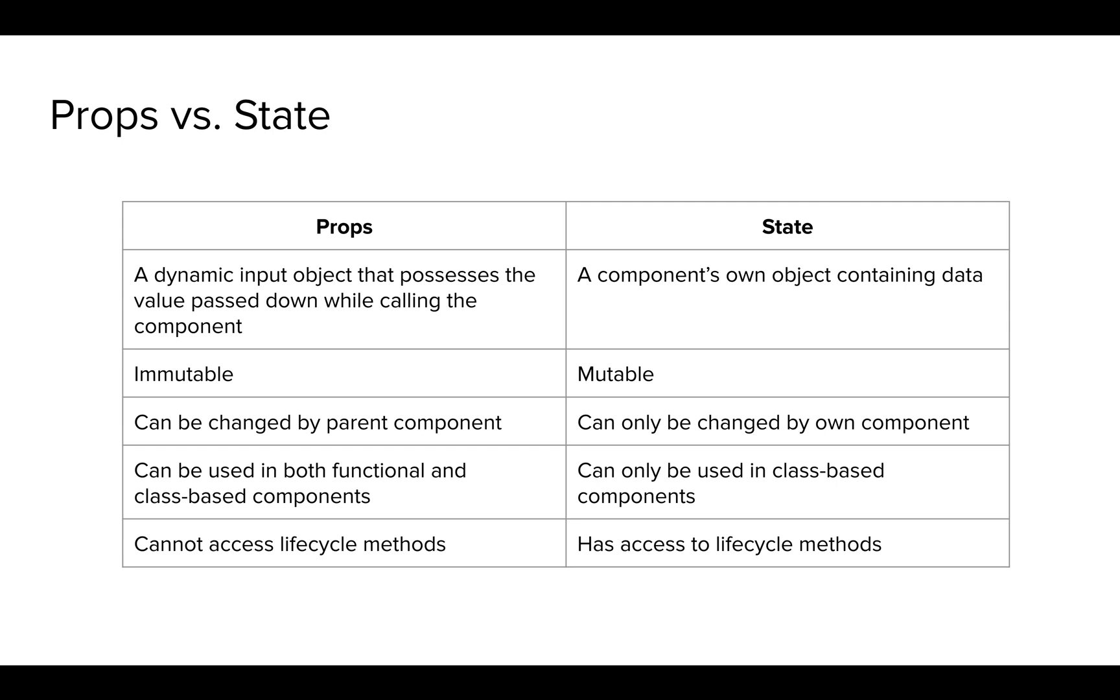Props can be used in both functional and class-based components. However, a state can only be used in class-based components. The reason we use states is for smart components that hold their own data. Props cannot access any lifecycle methods, it's just a simple function, whereas state has access to all the component lifecycle methods, the ones we have identified, which are componentDidMount, componentWillUnmount, and componentDidUpdate.